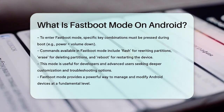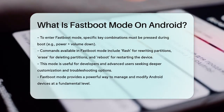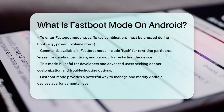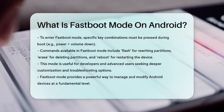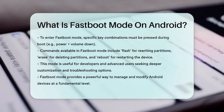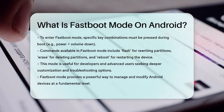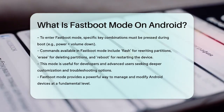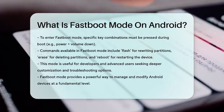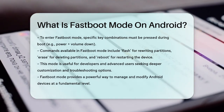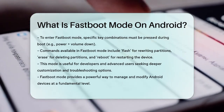Fast Boot Mode is an essential tool for both developers and advanced users, offering a level of control and customization that's not available through the standard Android interface. It's a powerful way to manage, troubleshoot, and customize your Android device at a fundamental level.